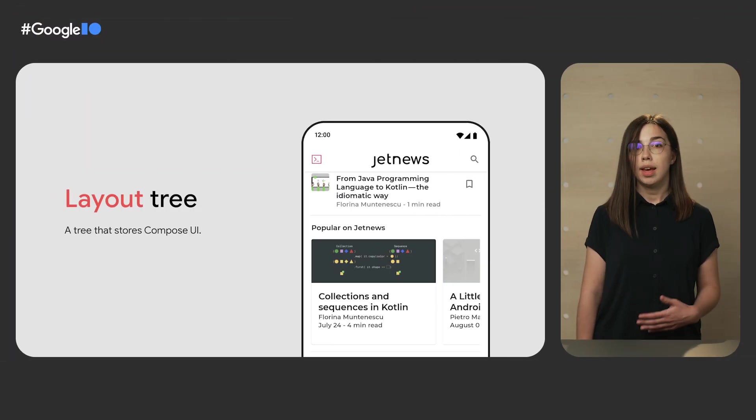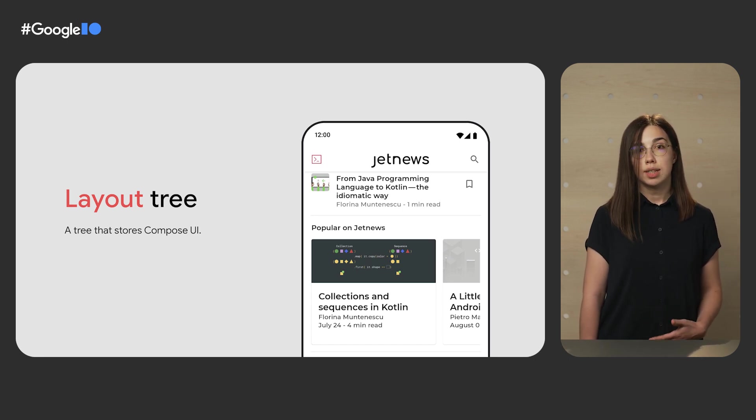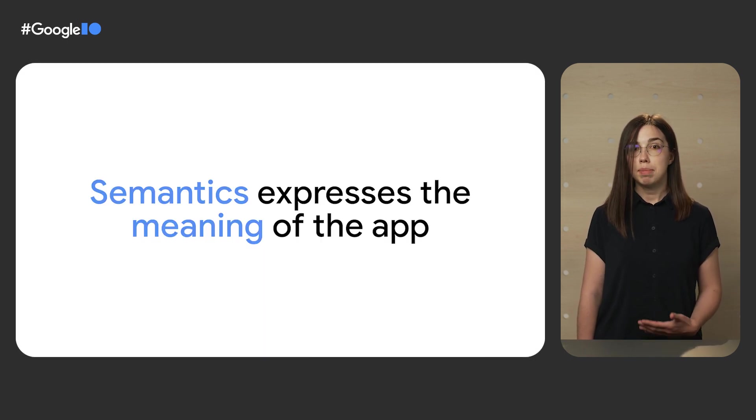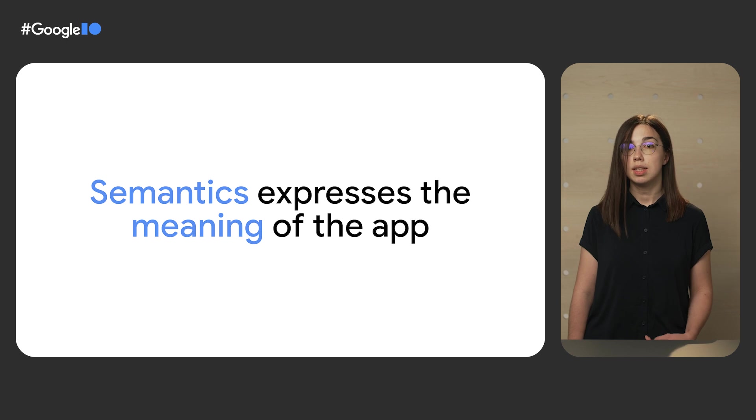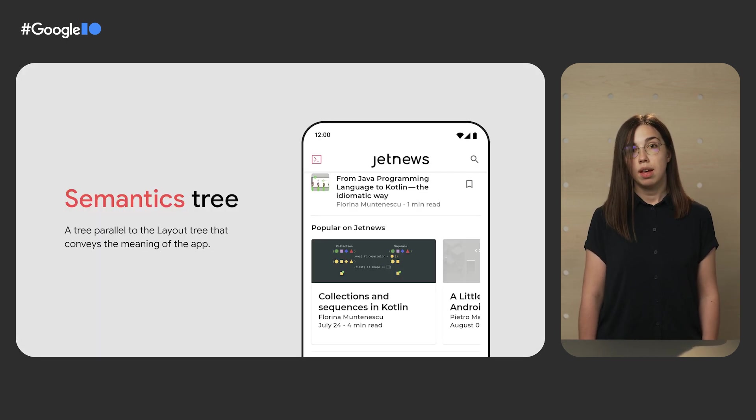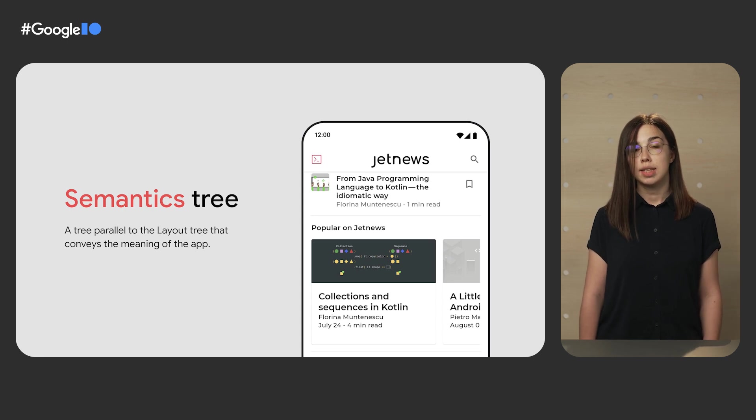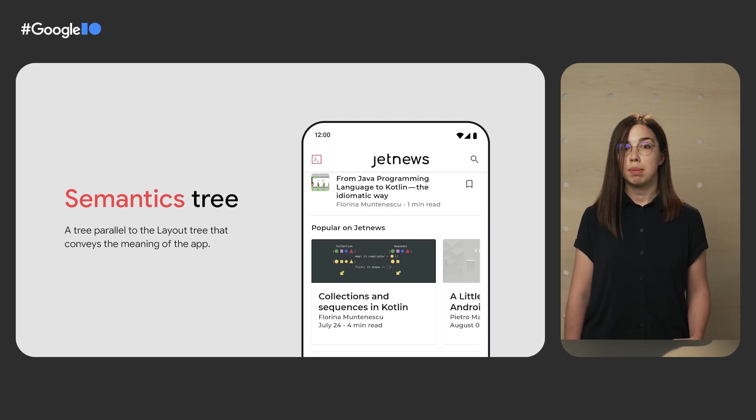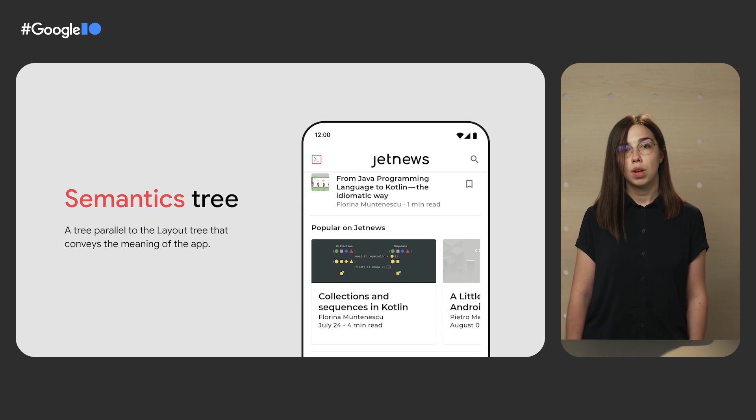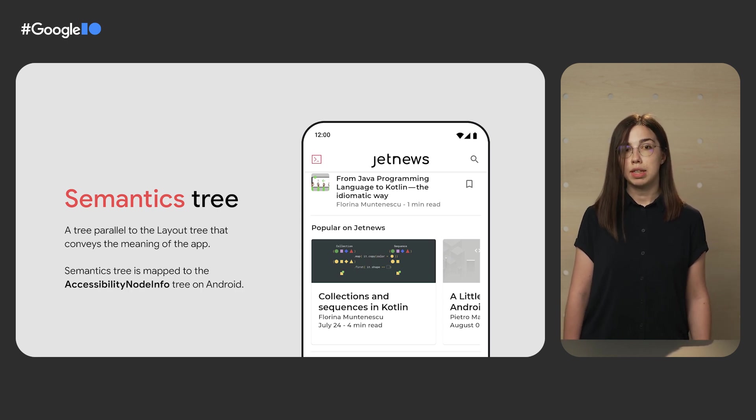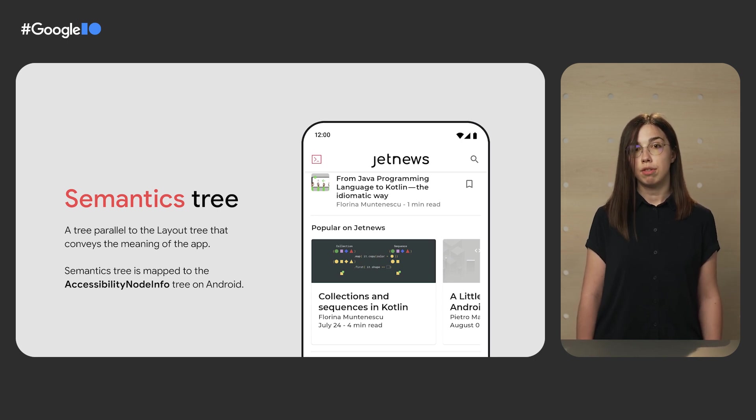We've seen how sometimes you need to pass extra information to the accessibility services and how Compose APIs help you with that. Let's now take a look at how Compose uses this input and how you can debug it. In Compose, your UI is stored in a layout tree. However, this layout tree doesn't contain any information about the app's semantics. Semantic information explains the meaning of your app. You can think of it as an alternative representation of the user interface understandable by the accessibility services and the testing framework. Therefore, in addition to a layout tree, there exists a parallel semantics tree that contains this information. Compose uses this semantics tree to send information to the accessibility services. On Android, it does so by mapping a semantics tree to the accessibility node info tree of accessibility framework.